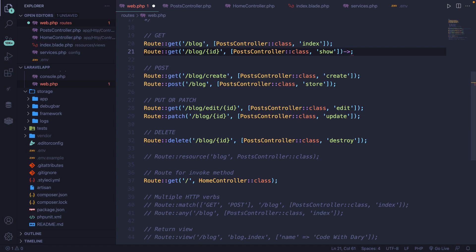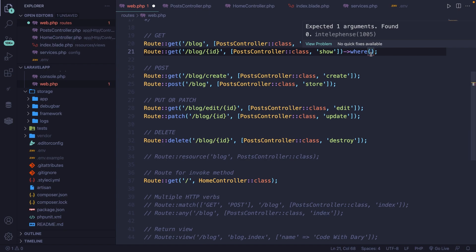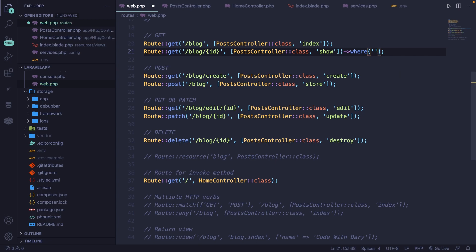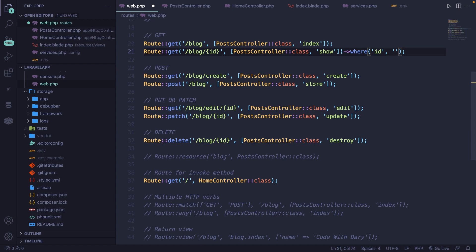In our case, we're going to chain the where method. At the moment, we're receiving an error message because it accepts the name of the parameter with the expression. So let's start off with the parameter. In single quotes, we're going to say that our ID should be, so comma, another set of single quotes, a regex pattern of brackets.